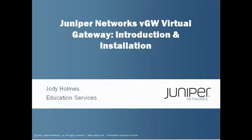For this learning bite, we'll go through a quick overview of the problem that VGW solves and then perform an actual VGW installation within a virtual lab environment.